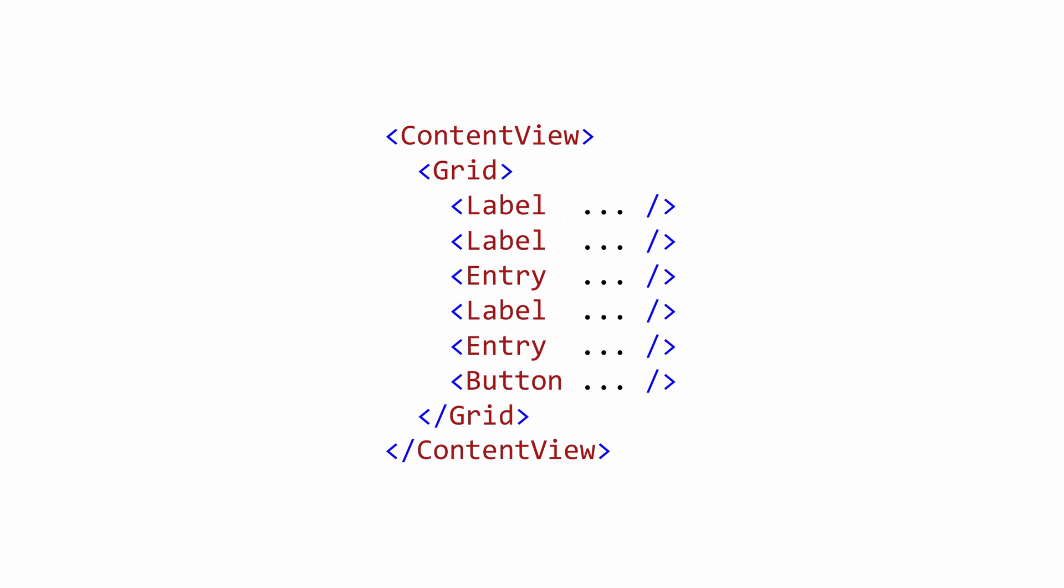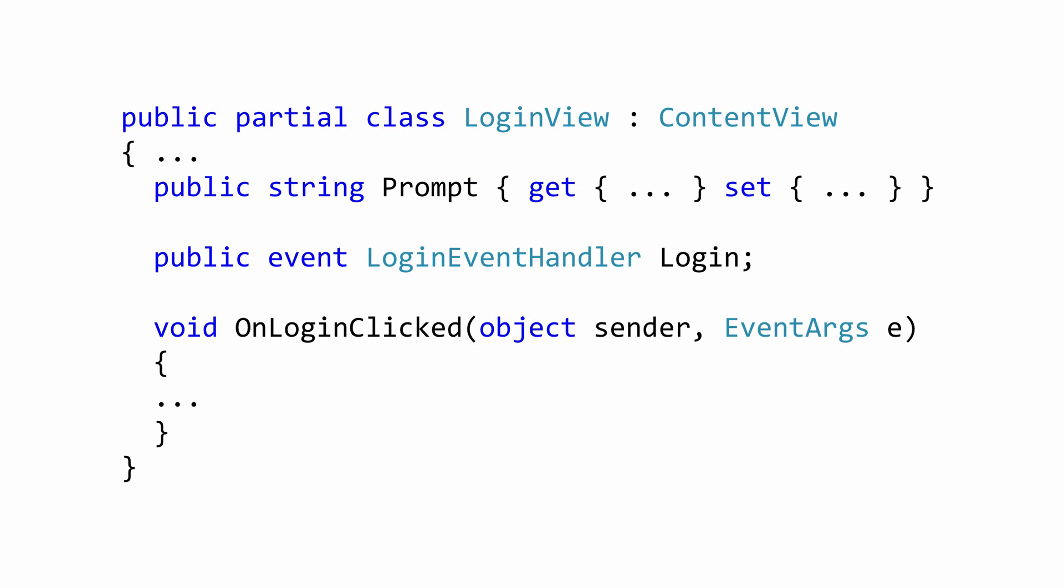So here's how you do it. There's our UI. Notice we've just taken the grid that we had before. And then used content view as the root node for our XAML. And our CodeBehind. All we do is inherit from the content view class.